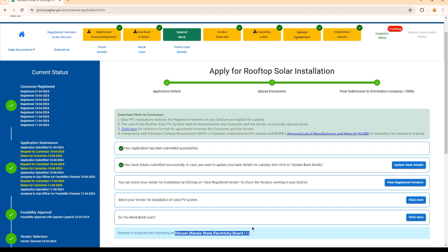In reality, KSEB has done the inspection and installed the solar meter on 24th April 2024. From that day onwards, my solar system has been producing electricity. But in the portal, my application is still pending for inspection. I have visited the KSEB office multiple times. Even though the portal shows the request is assigned and displaying at KSEB, the KSEB officer claims they are not able to see my application. If you are facing similar or any other issue with the MNRE portal, let me show you what we need to do.